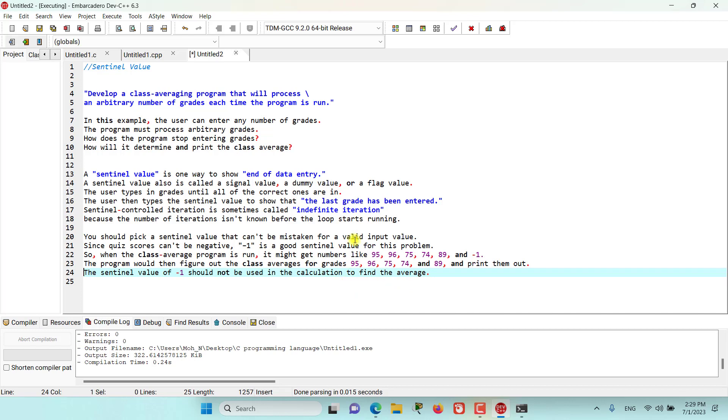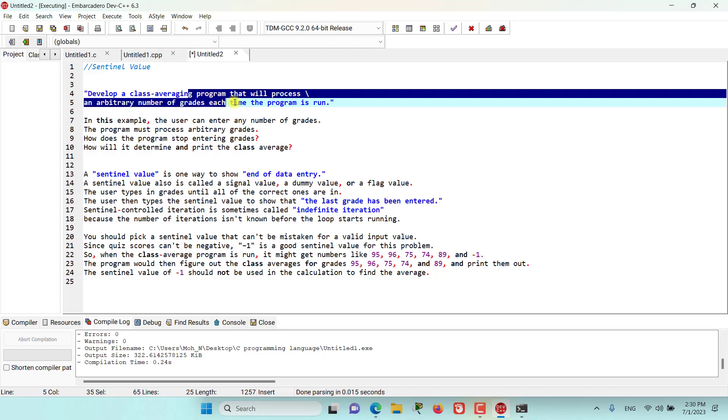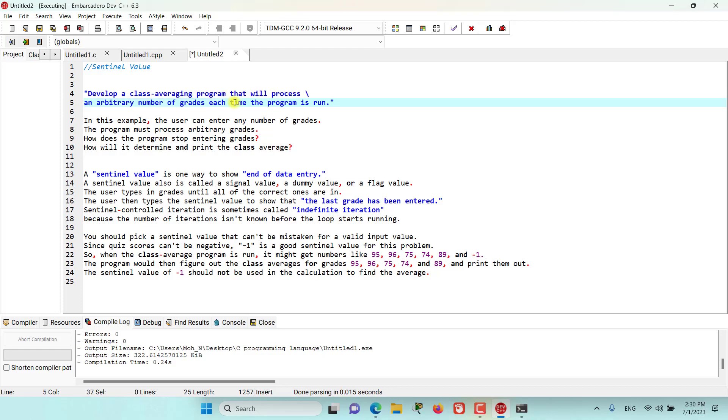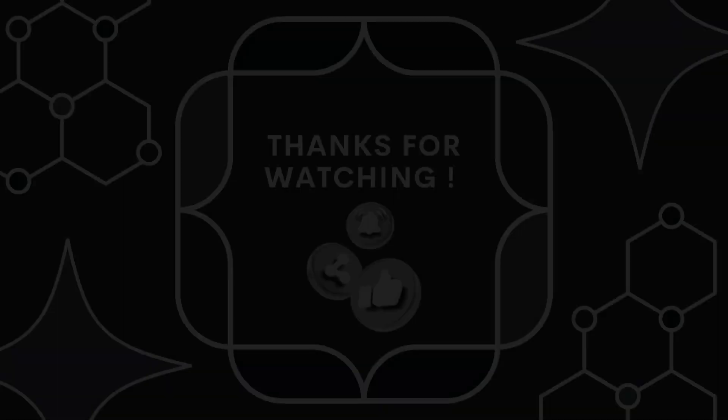And that's basically what a sentinel value is. Stay tuned as we go into more details in the coming episodes, and we will create C programs using sentinel values. And specifically we will create the example that we were given in this episode. Stay tuned!